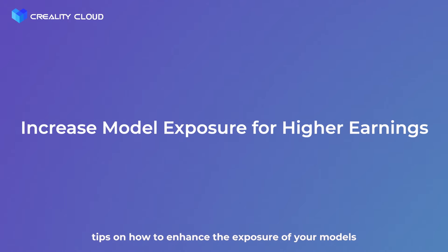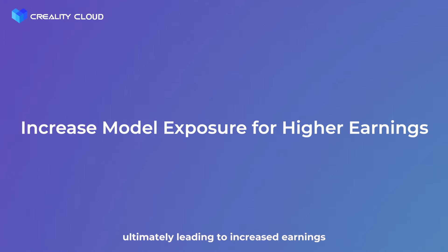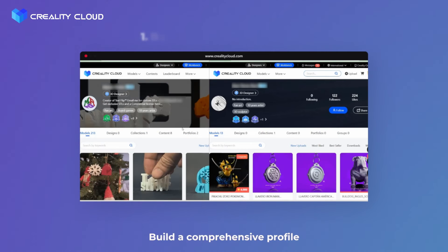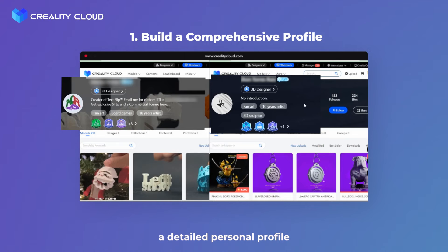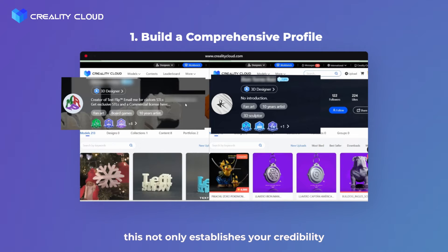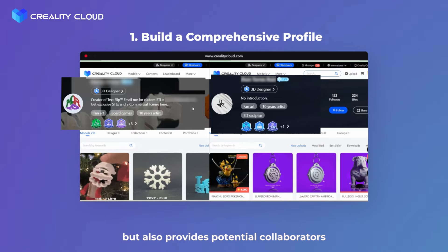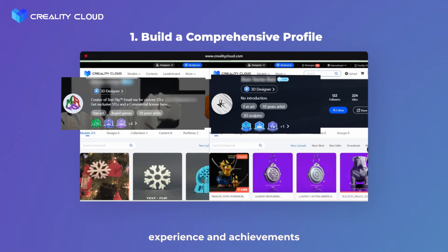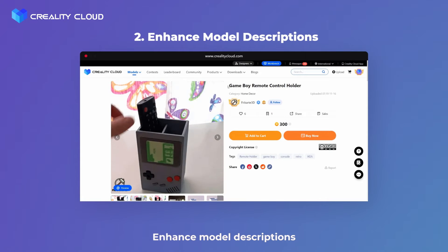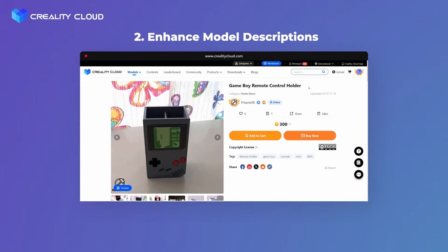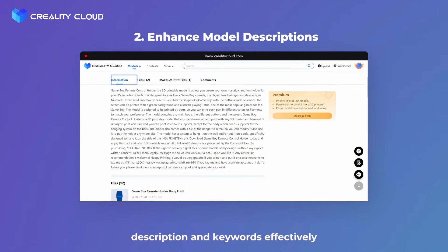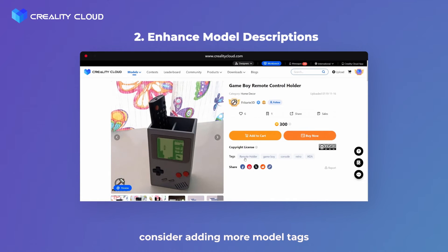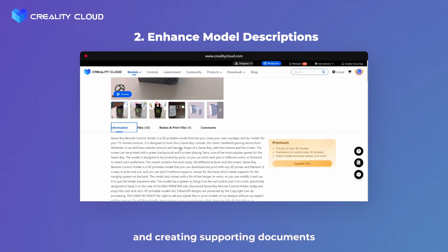Now let's explore tips to enhance the exposure of your models, ultimately leading to increased earnings. First: Build a comprehensive profile. Create a detailed personal profile — this establishes your credibility and provides potential collaborators and clients with valuable insights into your skills, experience, and achievements. Second: Enhance model descriptions. Improve your model descriptions by utilizing title, description, and keywords effectively. Consider adding more model tags, providing real-world prints, and creating supporting documents.